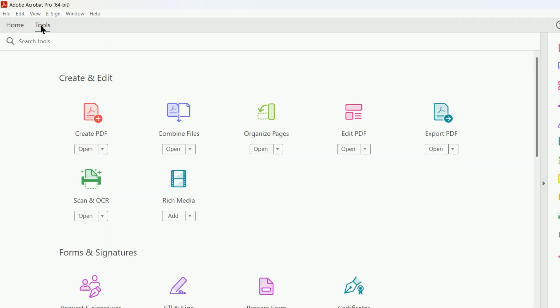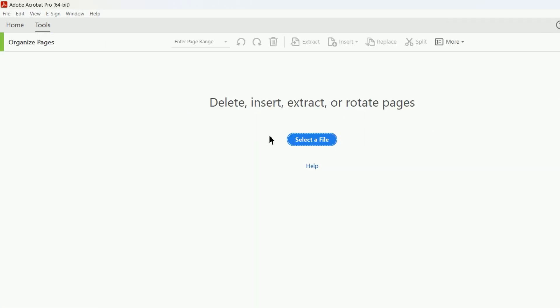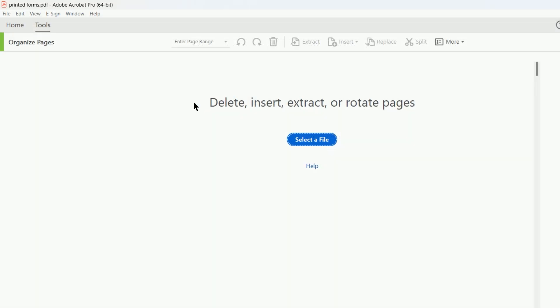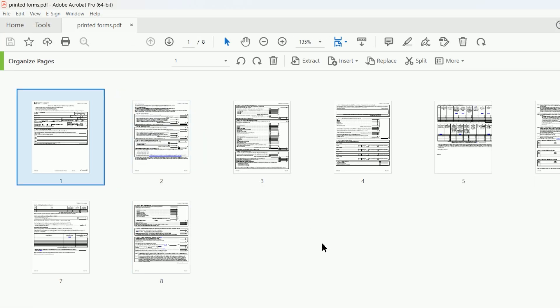Alternatively, you can click on Organize Pages, and then drag the PDF files into the existing document wherever you want to place them.